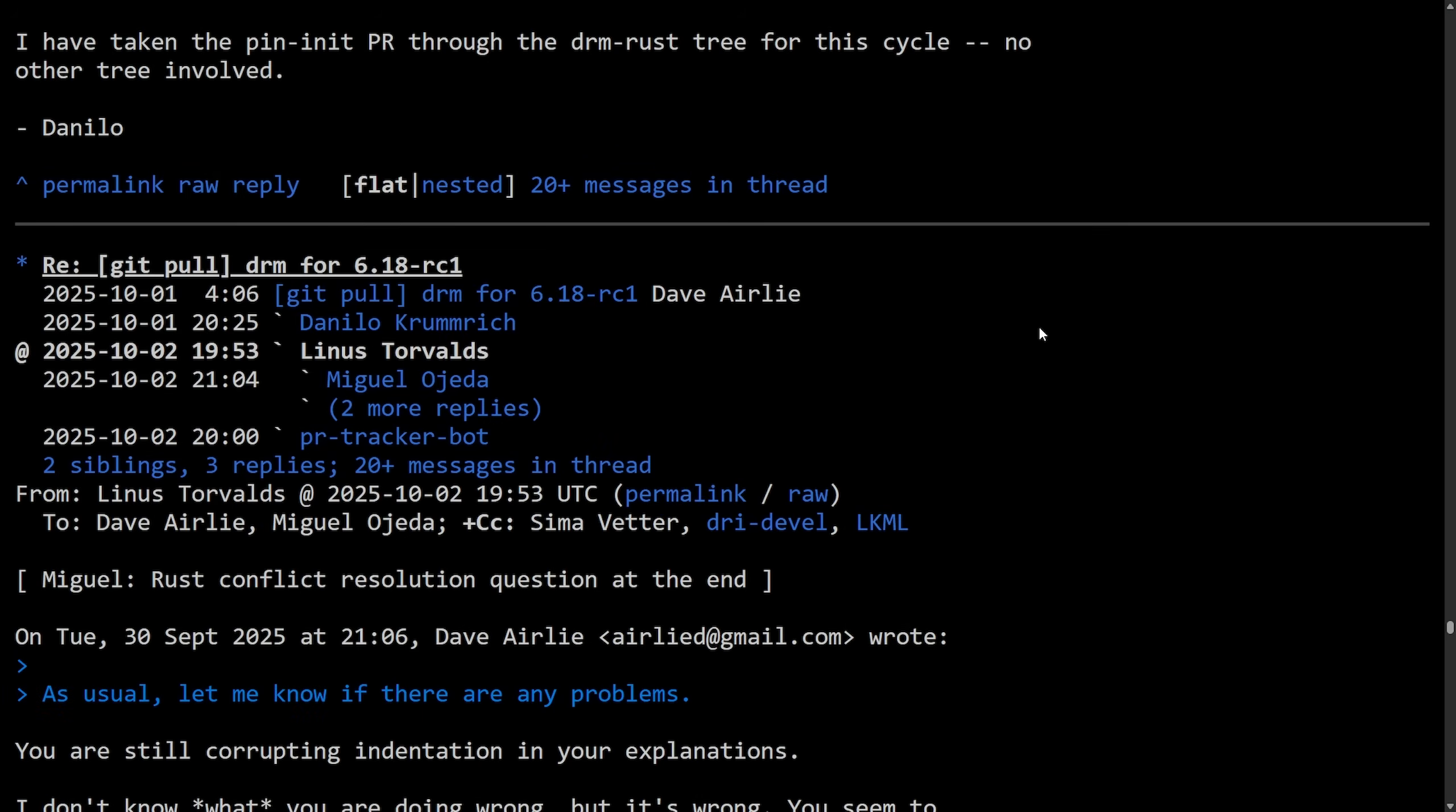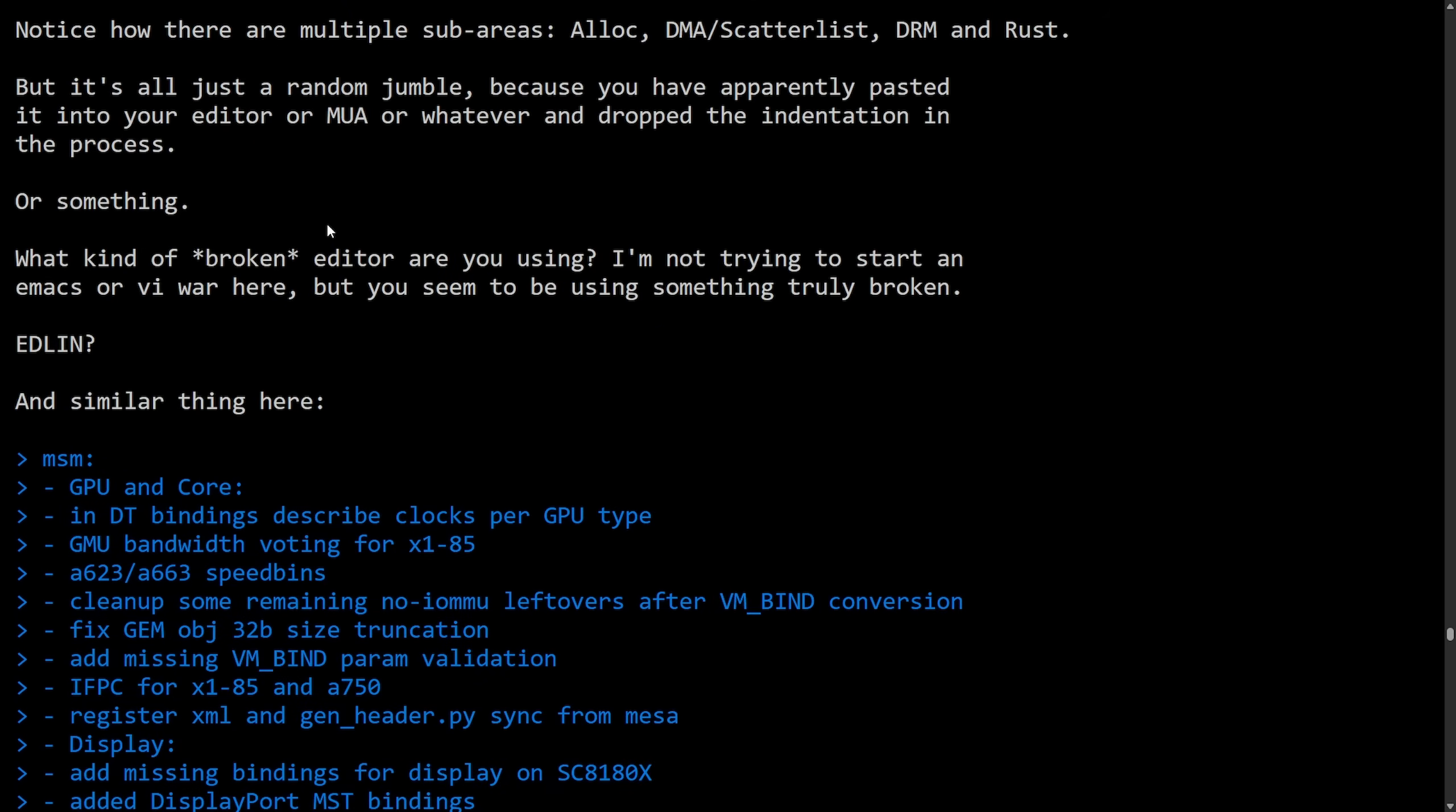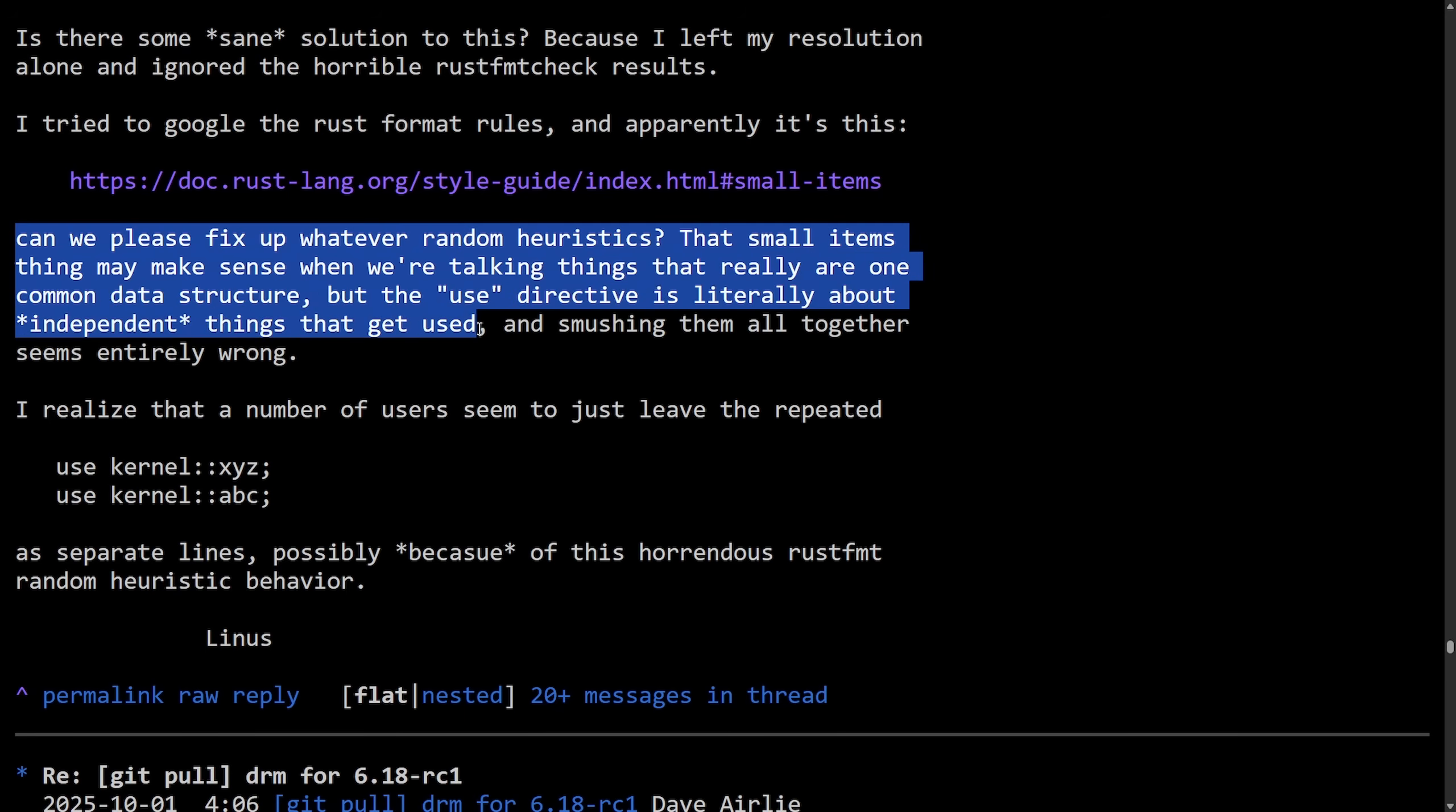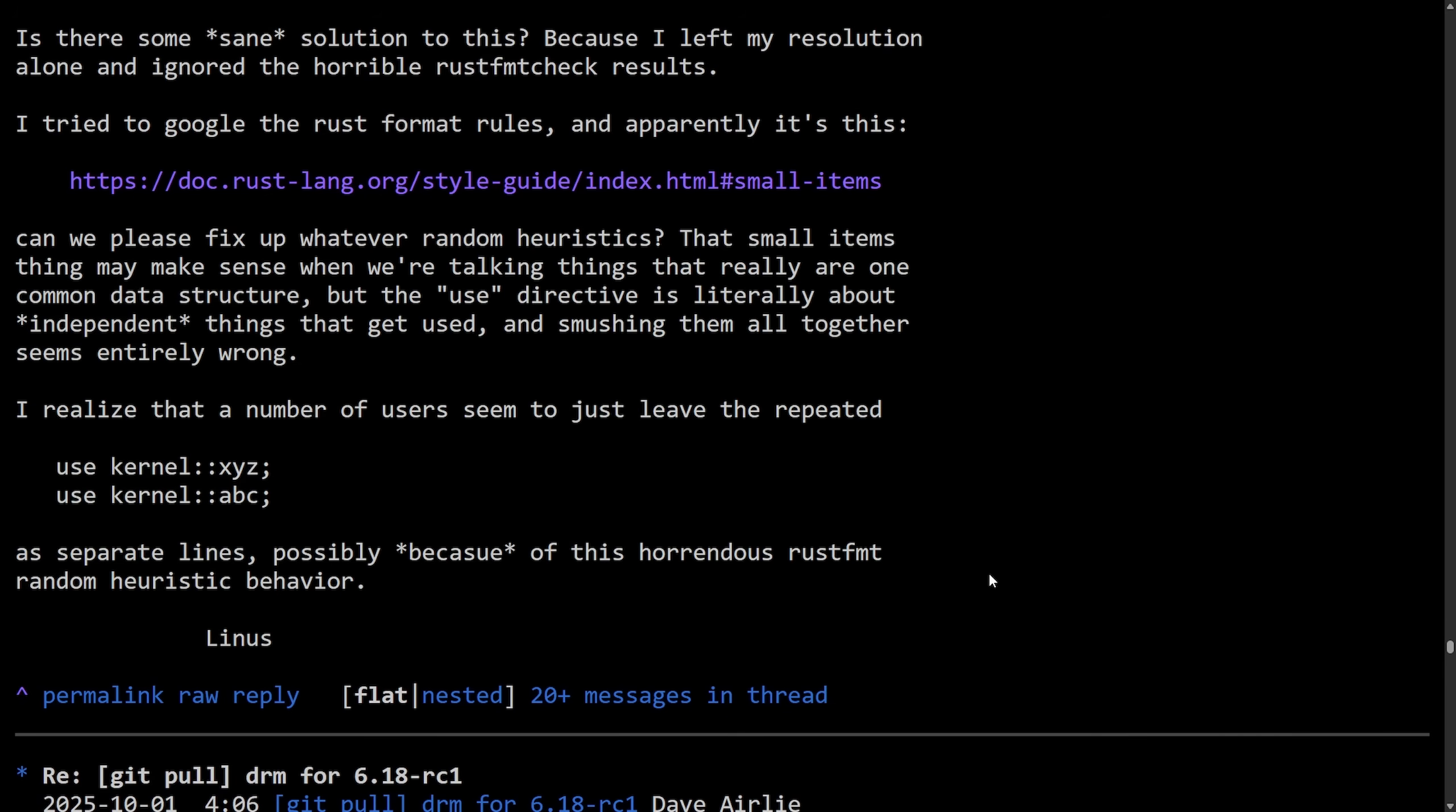I want to talk about a recent critique that Linus Torvalds had. He was not happy with the way the Rust formatting tool was operating, creating all sorts of jumbled messes when it came to indentation. Calling for the following: Can we please fix up whatever random heuristics? That small items thing may make sense when you're talking things that really are one common data structure, but the use directive is literally about independent things that get used, and smooshing them all together seems entirely wrong. I realize a number of users seem to just leave the repeated use kernel XYZ, use kernel ABC as separate lines, possibly because of the horrendous Rust format random heuristic behavior. Signed off, Linus. He really went into this. If you want to follow this more along and go through the entire chain of events and what Linus said, because he had quite a few zingers in the last round, I have a different video on this. I'm going to post a link in the description below. If you're not interested, let's move on to the resolve.